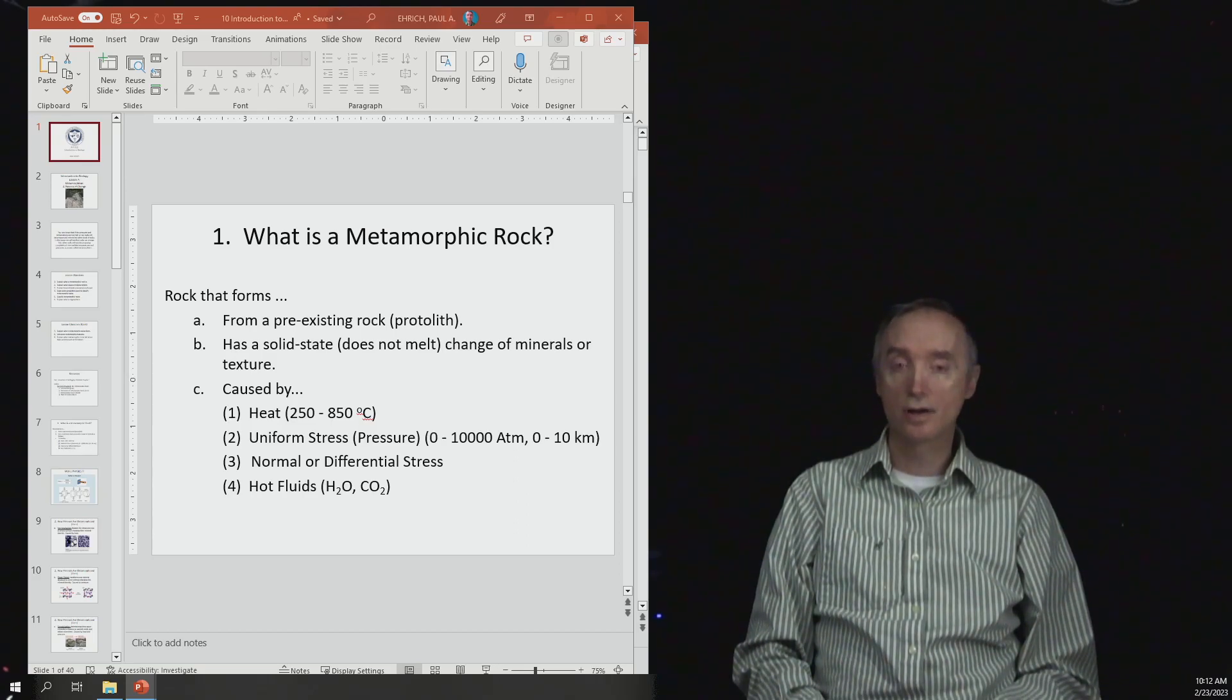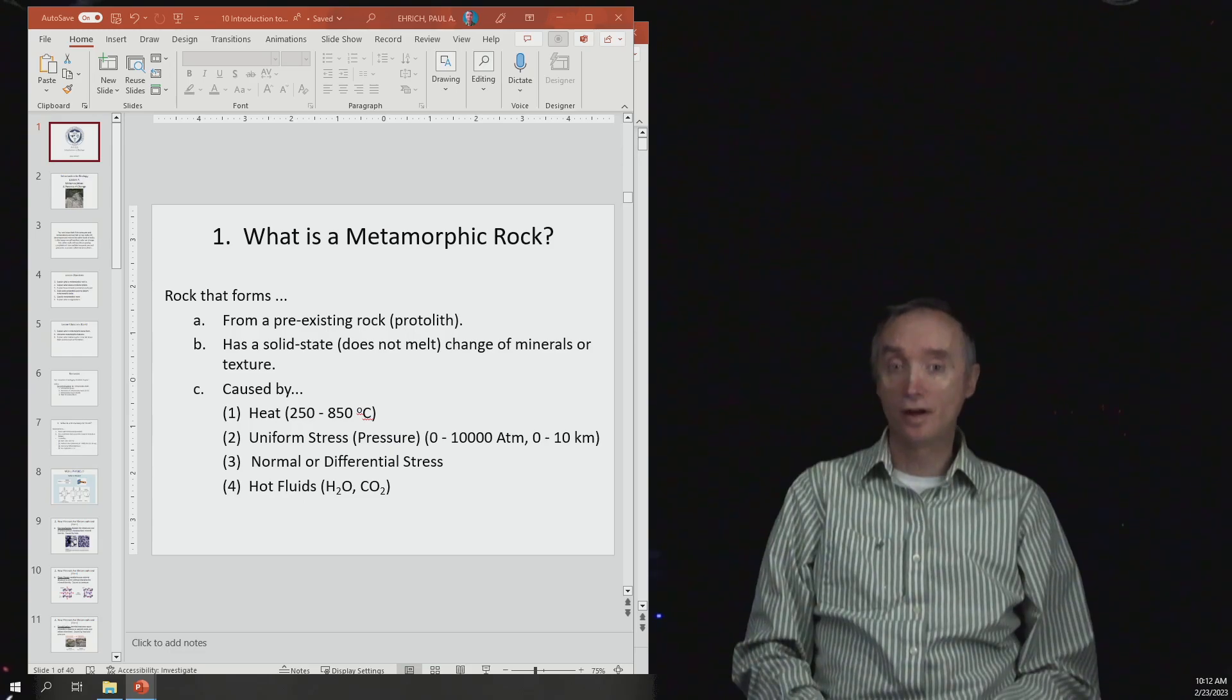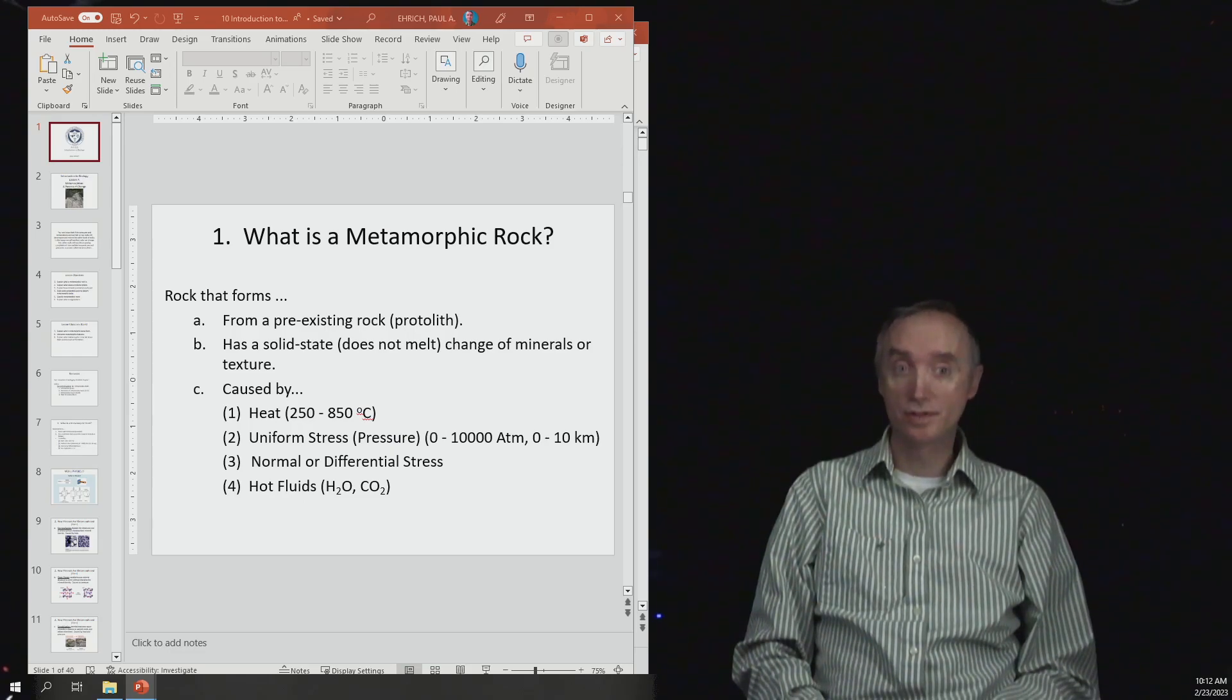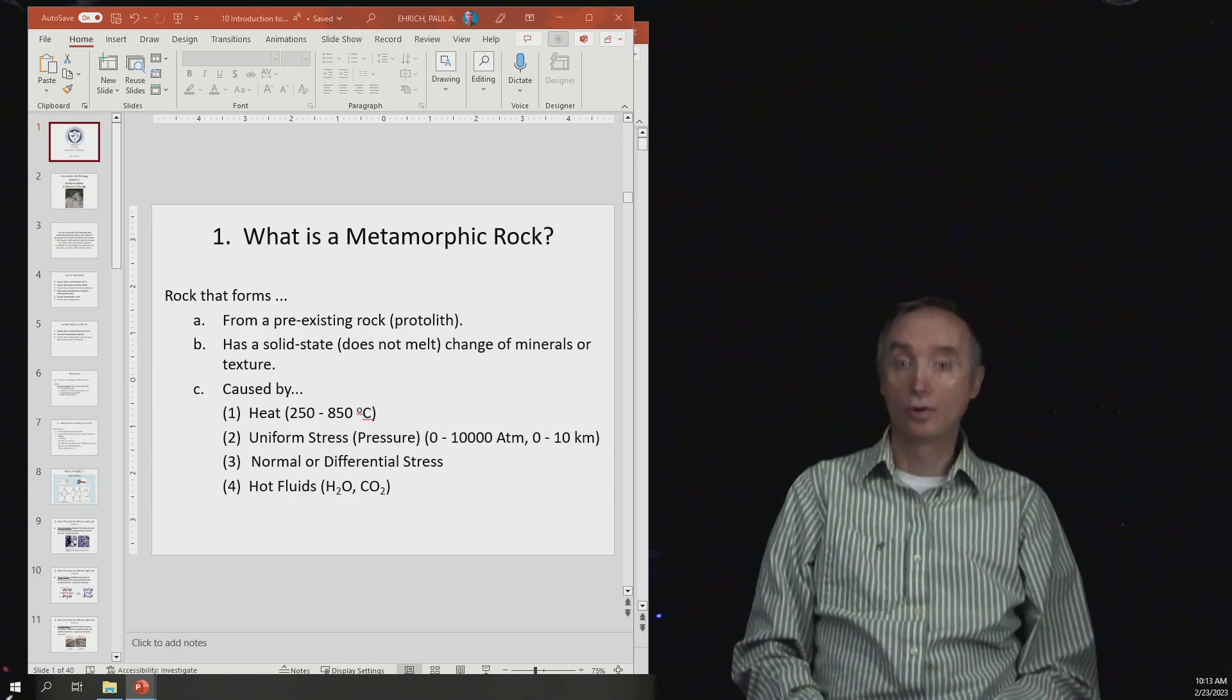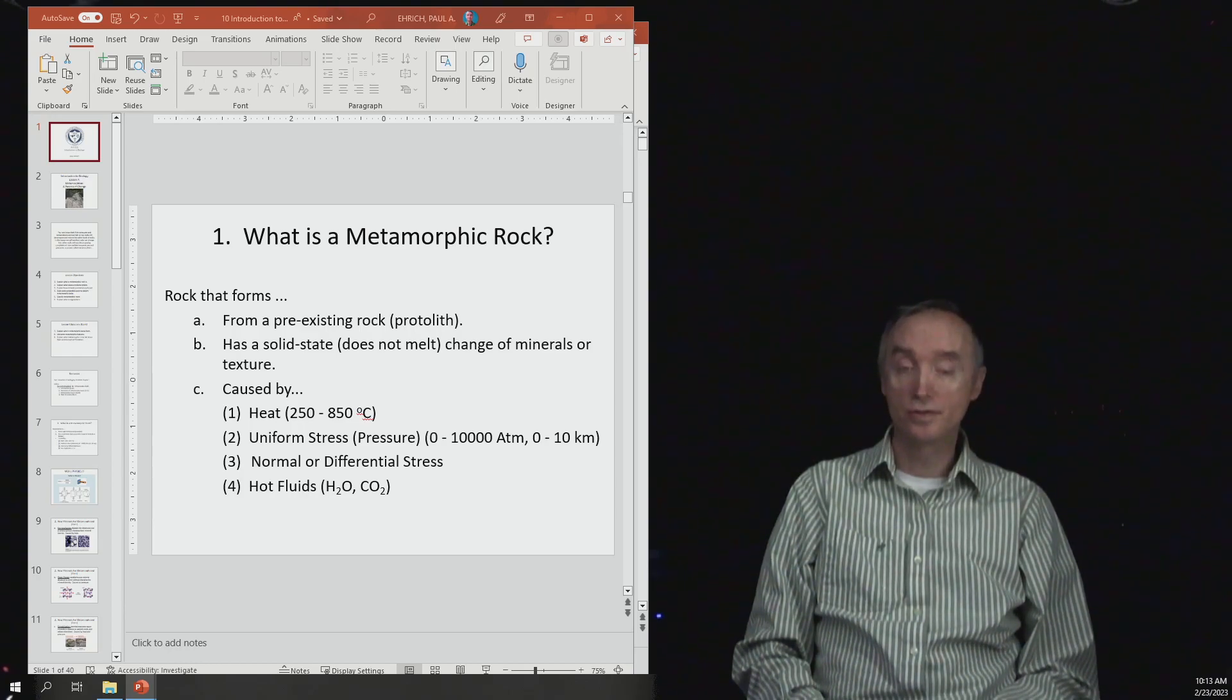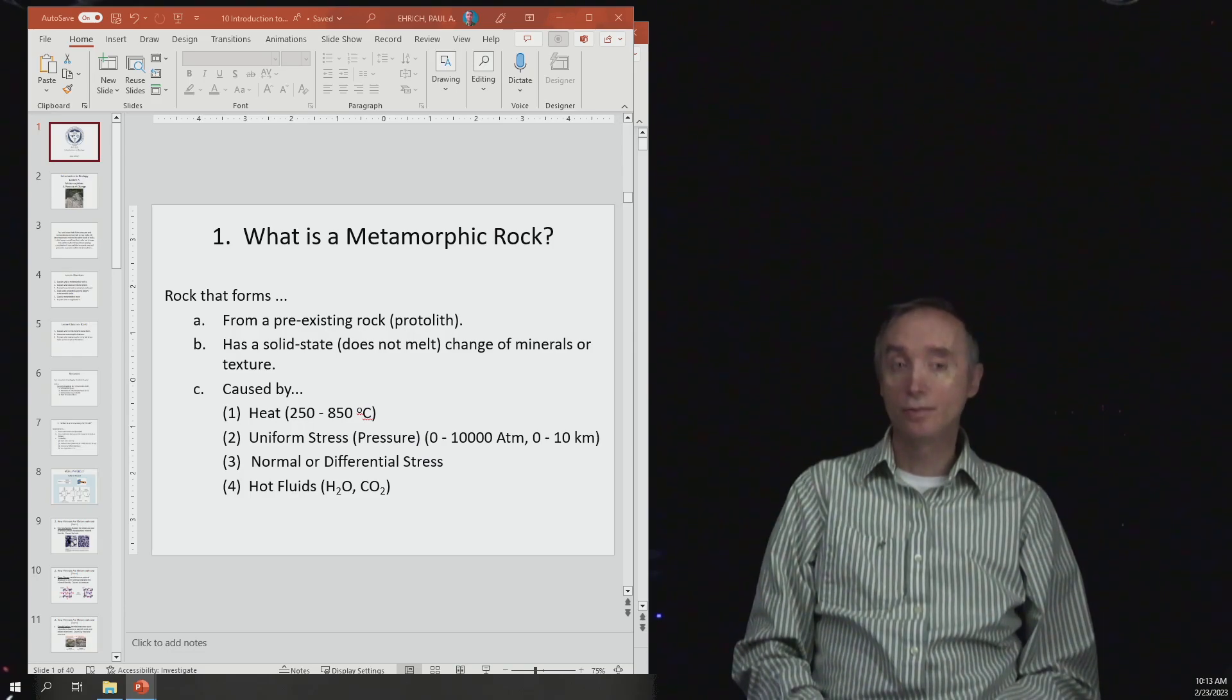An igneous rock is a rock that solidified from a liquid state. You start off with magma or lava, and then as it hardens, it turns into an igneous rock.